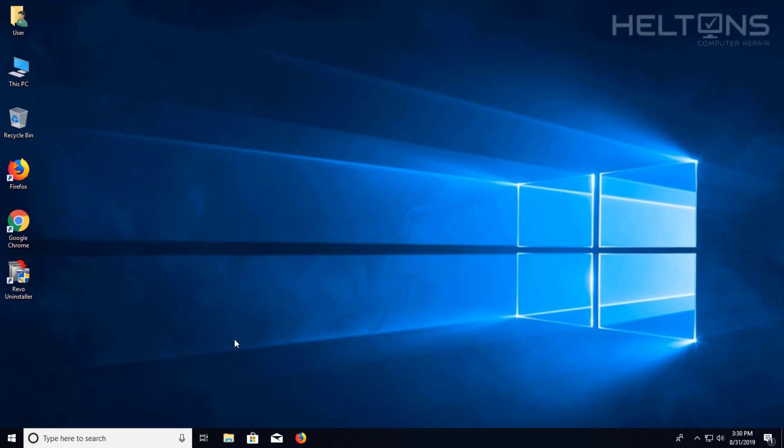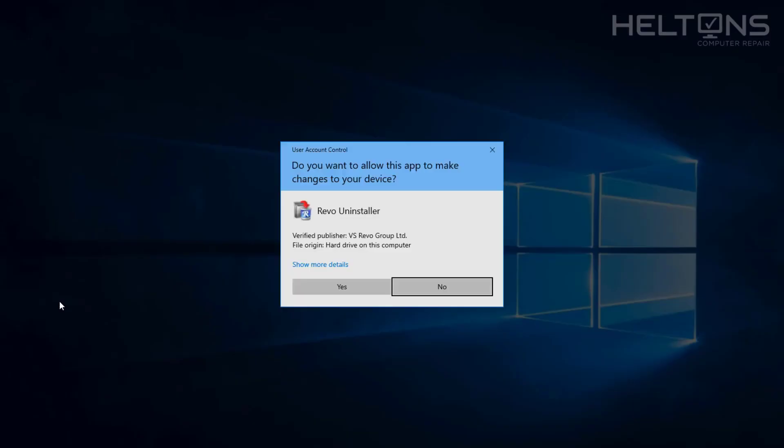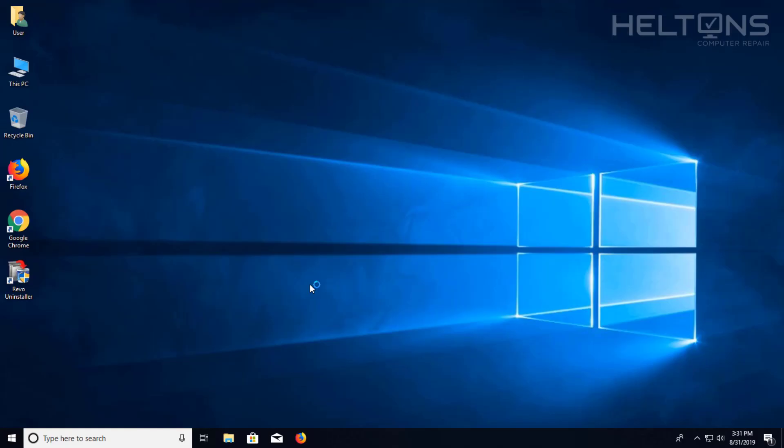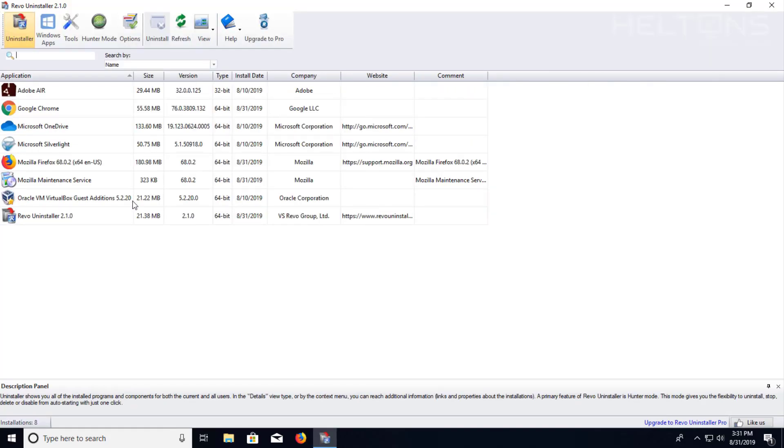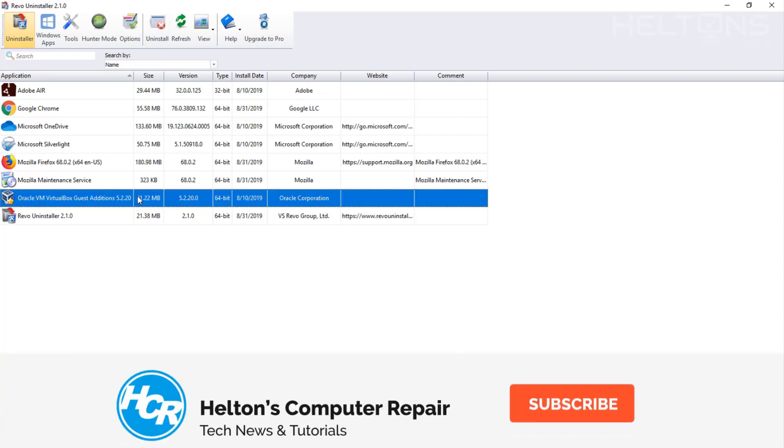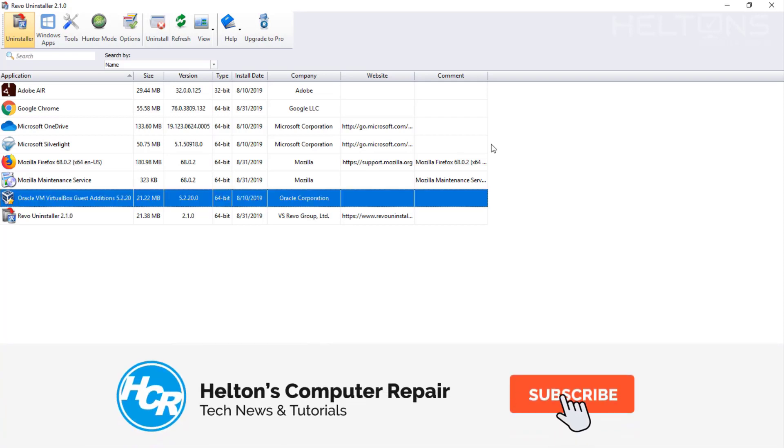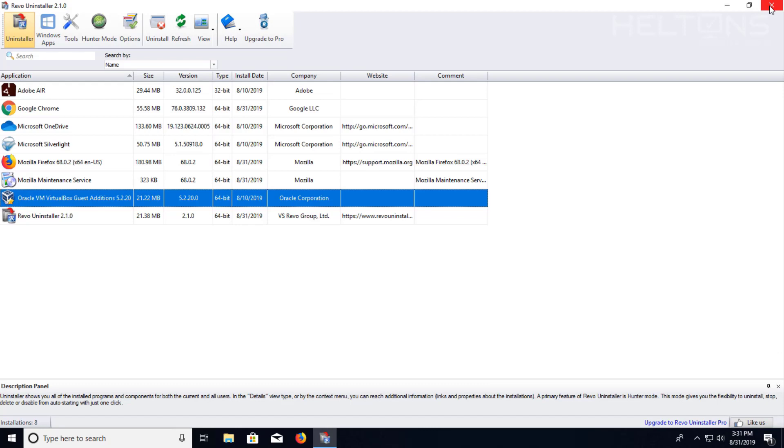If you haven't used Revo Uninstaller, it is an excellent program that allows you to uninstall additional programs that you do not need. It can also delete the registry files and other folders that contain files from other programs too.